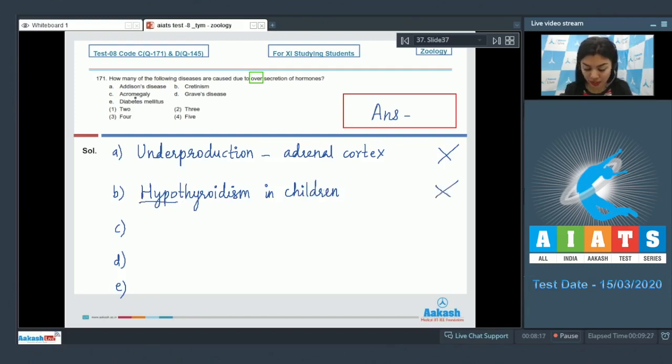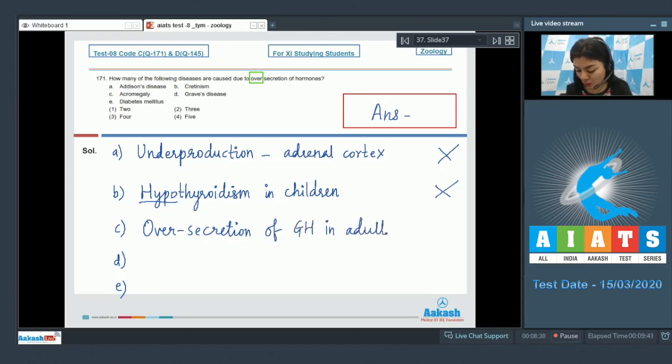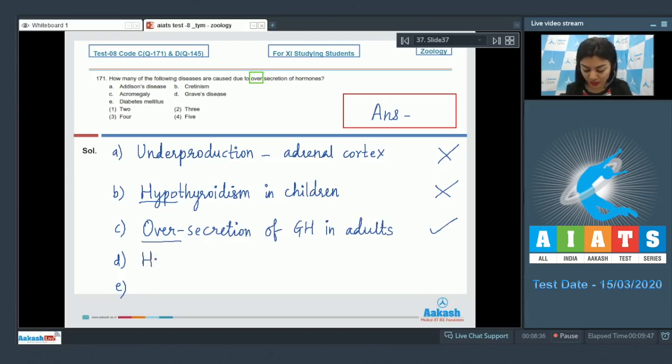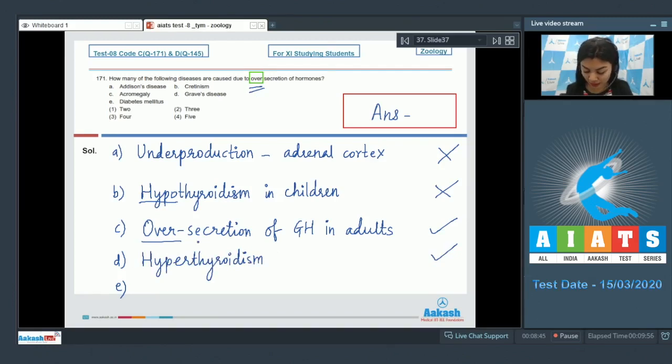C, acromegaly. Acromegaly is due to over-secretion of growth hormone in adults, so yes, this is due to over-secretion. Fourth, Graves disease. Graves disease is a form of hyperthyroidism, that is excess secretion of thyroid hormones. So this is also due to over-secretion like acromegaly.